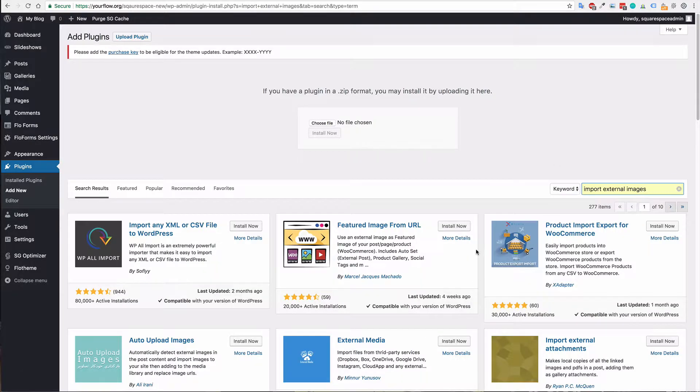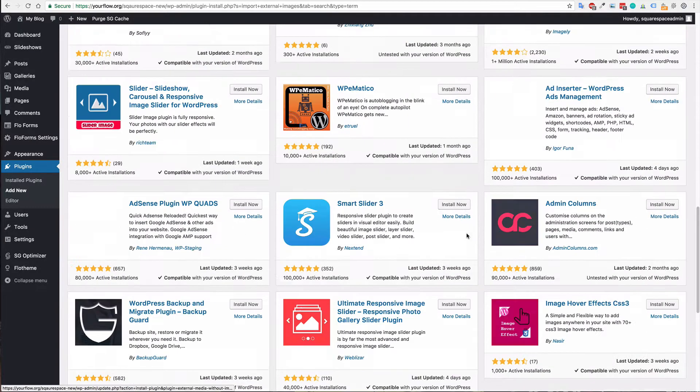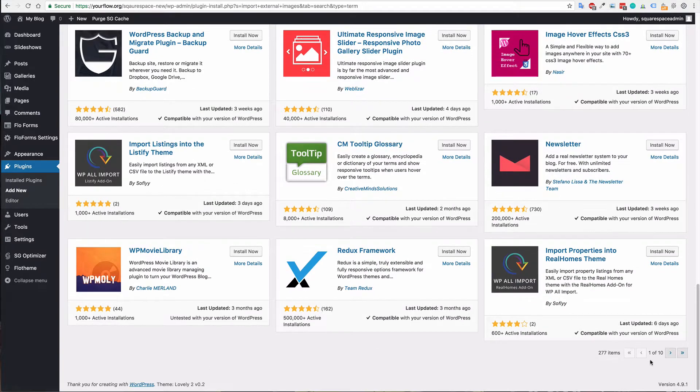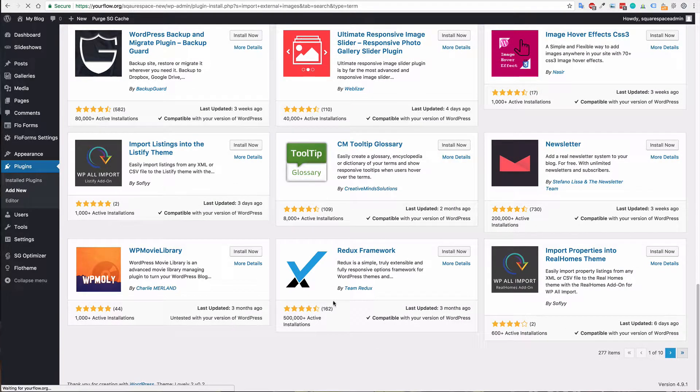And I believe for me it's on the second page, it may be on the first page for yourself just depending on the search results.